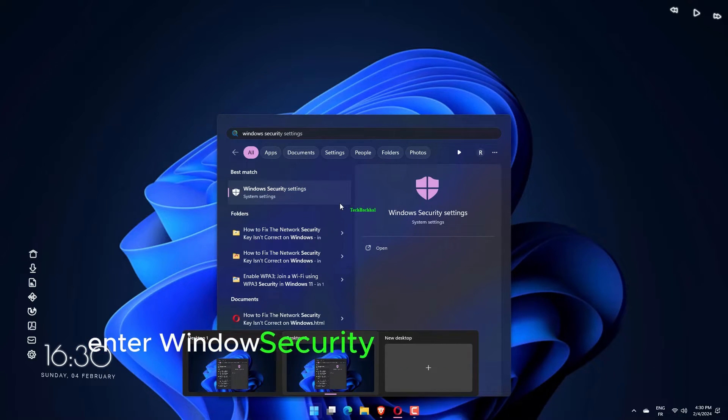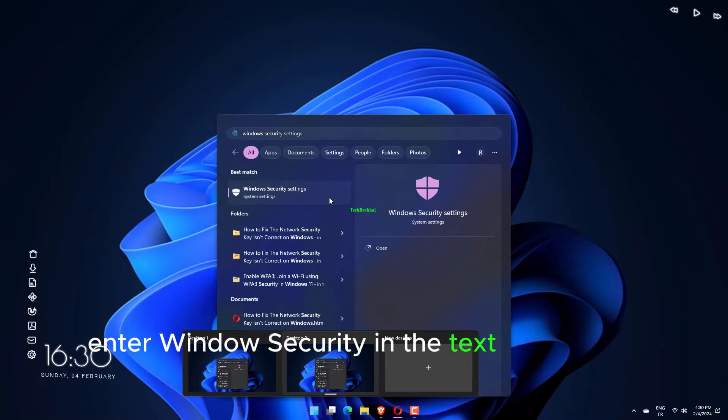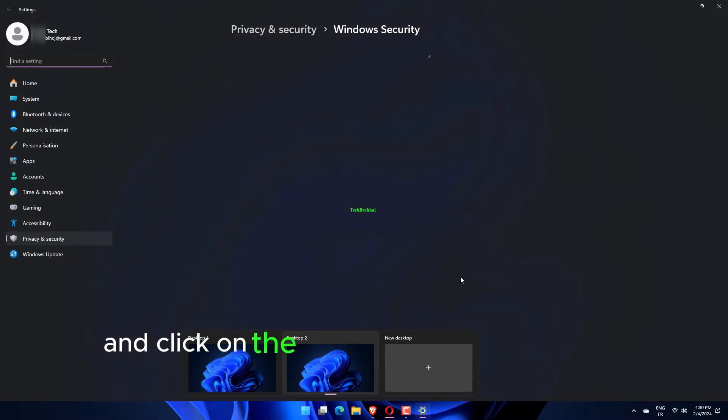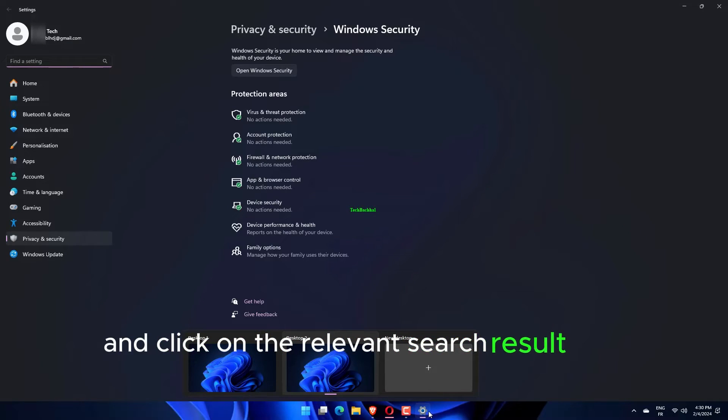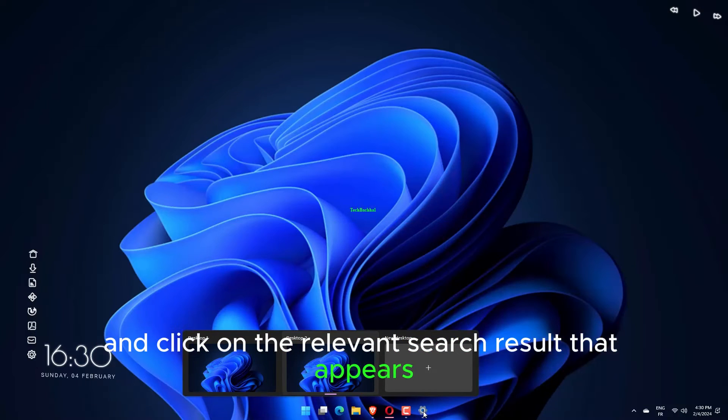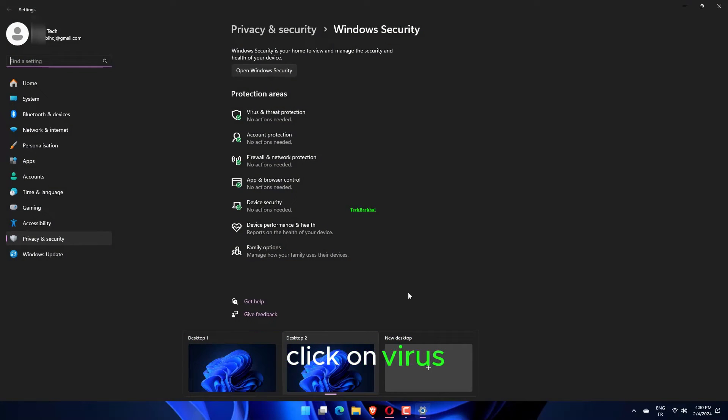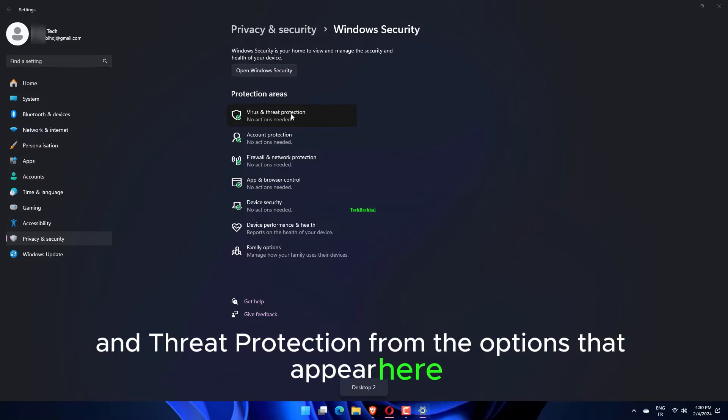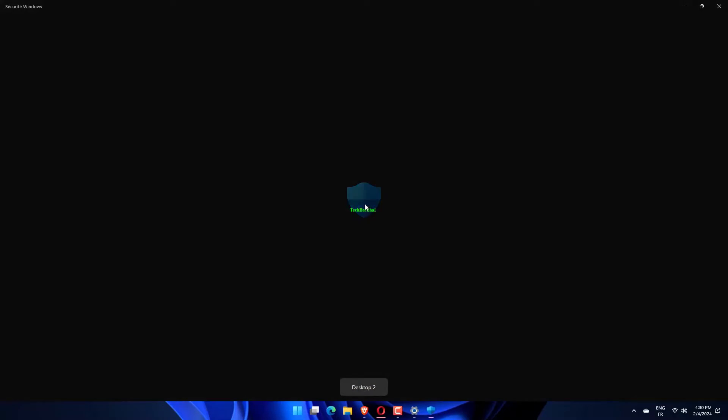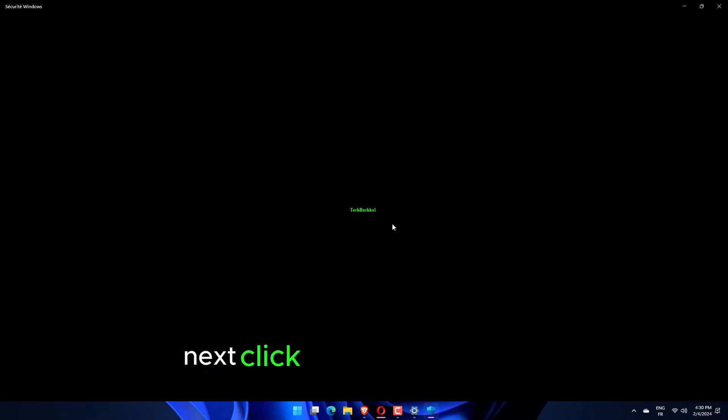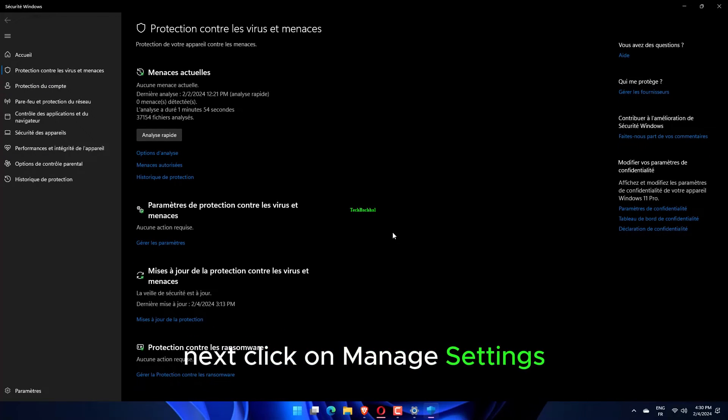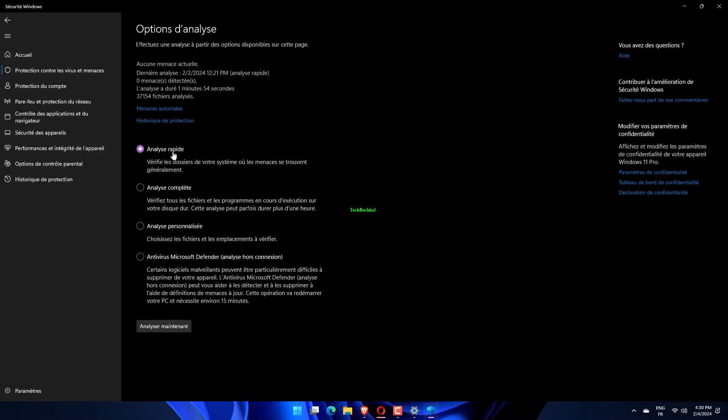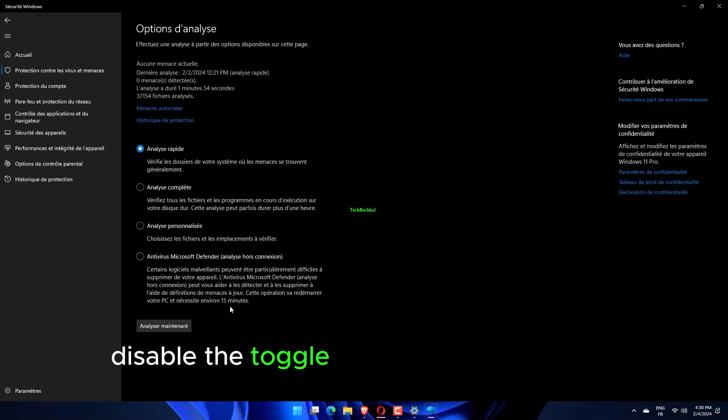Enter Windows Security in the text field at the top and click on the relevant search result that appears. Click on Virus and Threat Protection from the options that appear here. Next, click on Manage Settings under Virus and Threat Protection Settings. Disable the toggle for real-time protection.